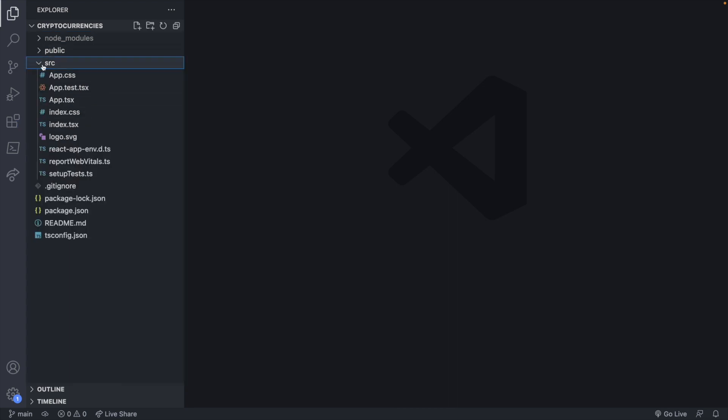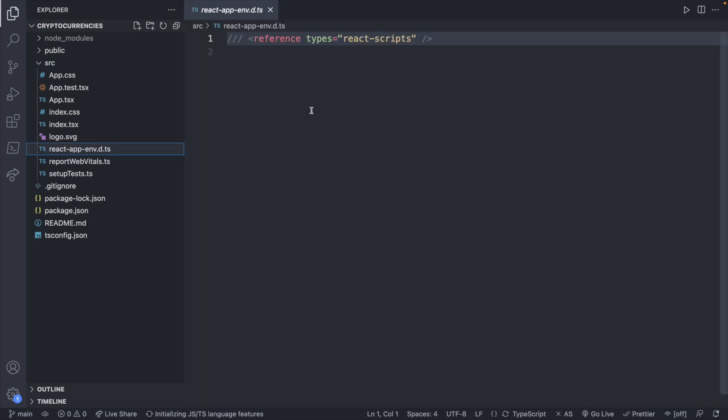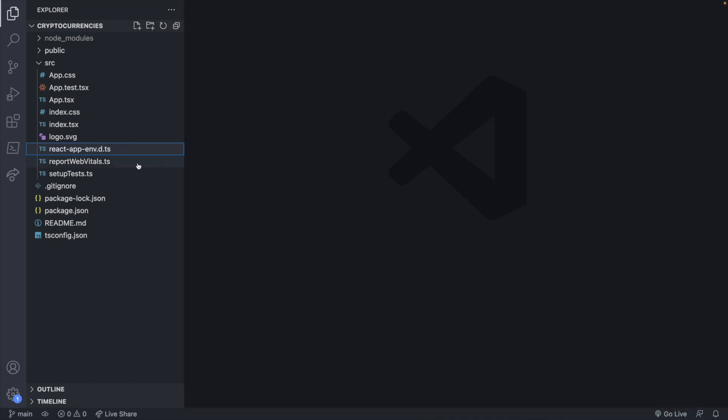Pretty similar structure. You'll notice a couple of differences such as this react-app-env.d which brings some react script stuff in. I don't even know what this file is for to be honest, but it doesn't matter.